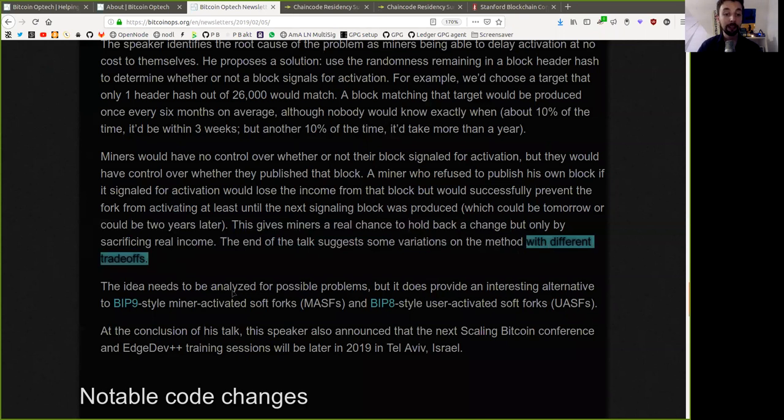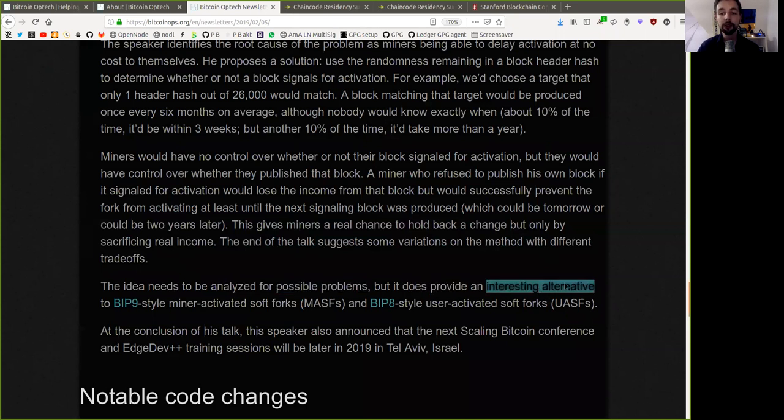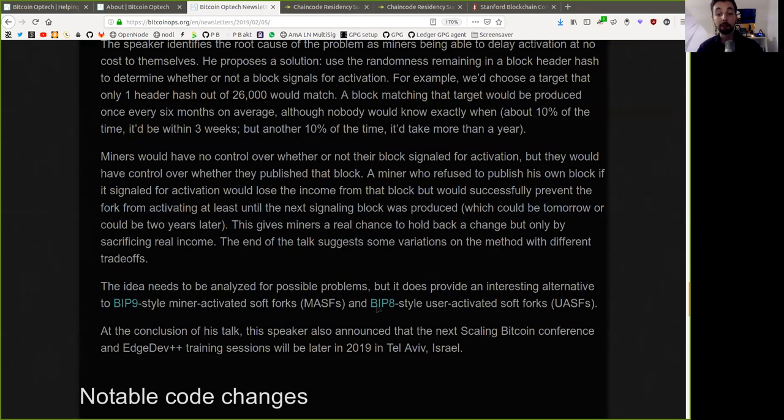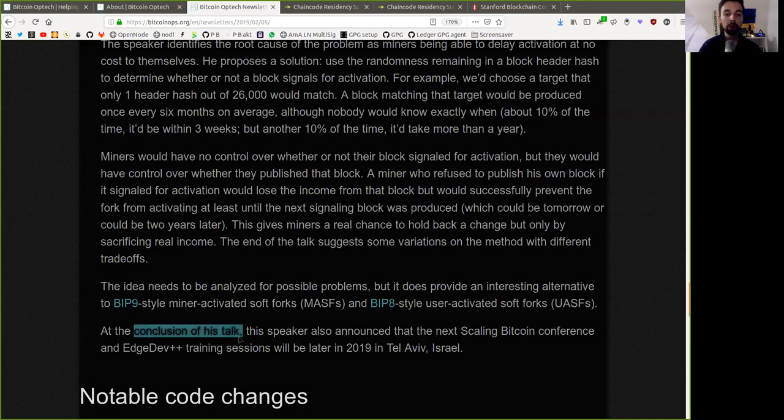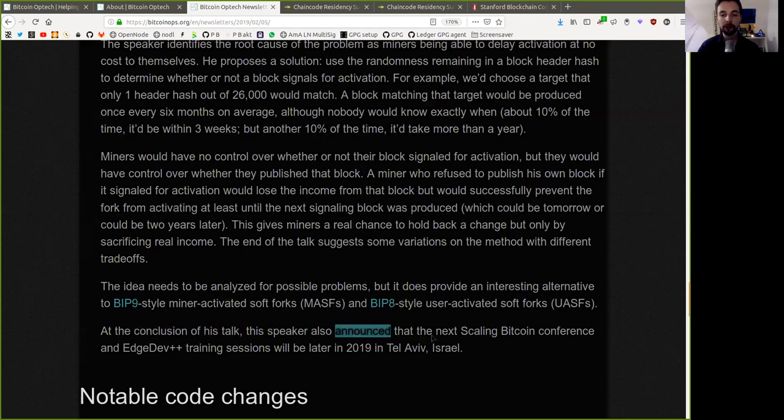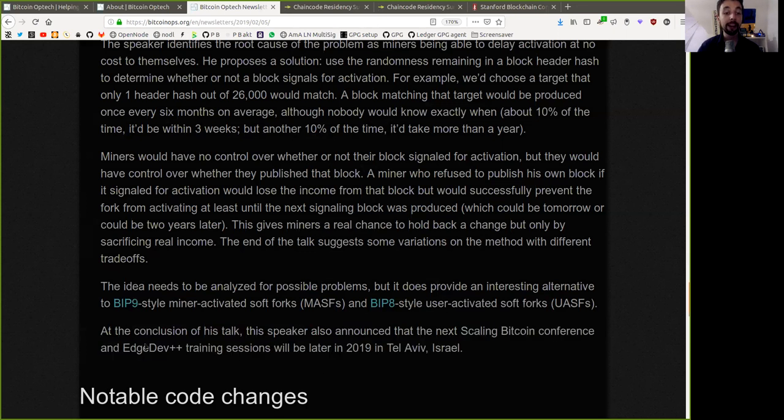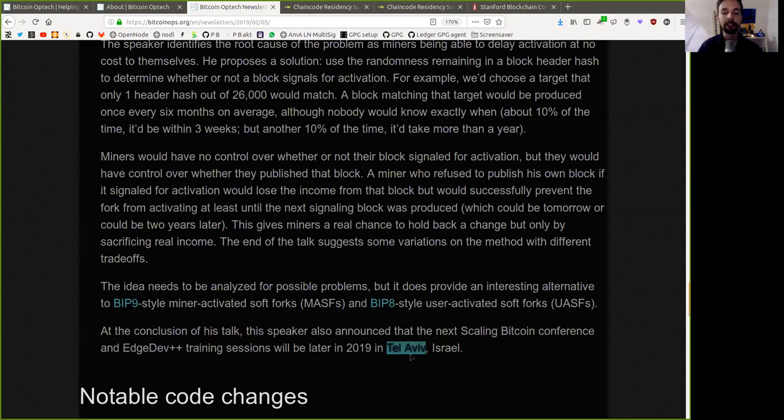The idea needs to be analyzed for possible problems, but it does provide an interesting alternative to BIP-9 style miner-activated soft forks and BIP-8 style user-activated soft forks. At the conclusion of his talk, this speaker also announced that the next Scaling Bitcoin Conference and EdgeDev++ training session will be later in 2019 in Tel Aviv, Israel.